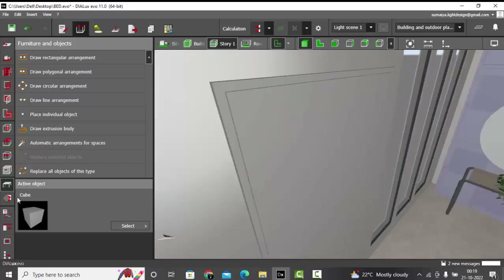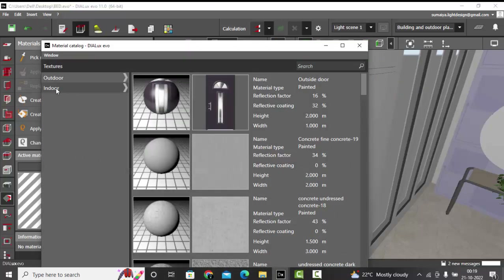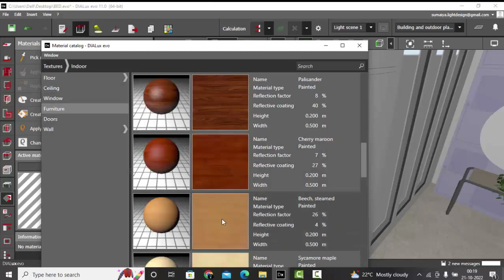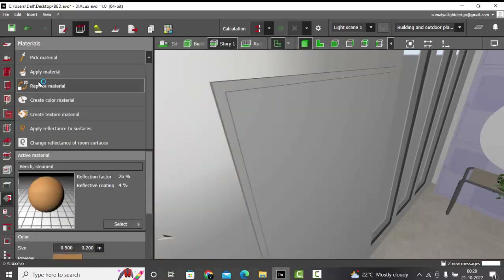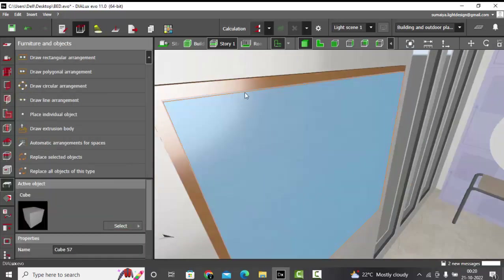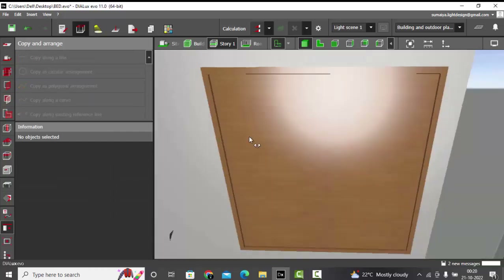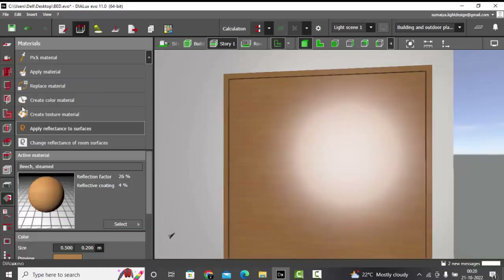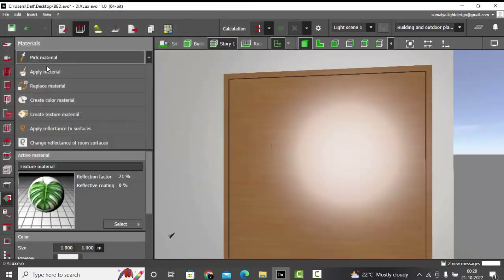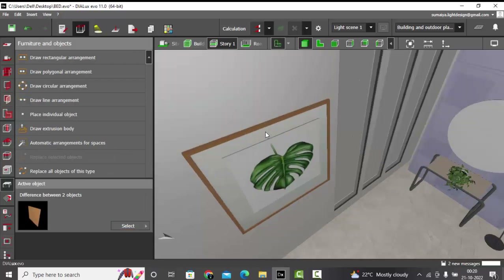I'll make the painting with a frame. To do that I'll select a cube and decrease its dimensions a little. We need to subtract this, but before subtracting let me give it some texture — I'll give it a wooden frame texture. I'll go to Indoor Furniture Wood and select this texture, then replace the material. Now I'm going to subtract this from the main object using Building Objects > Subtract. Done — you now have this frame shape.